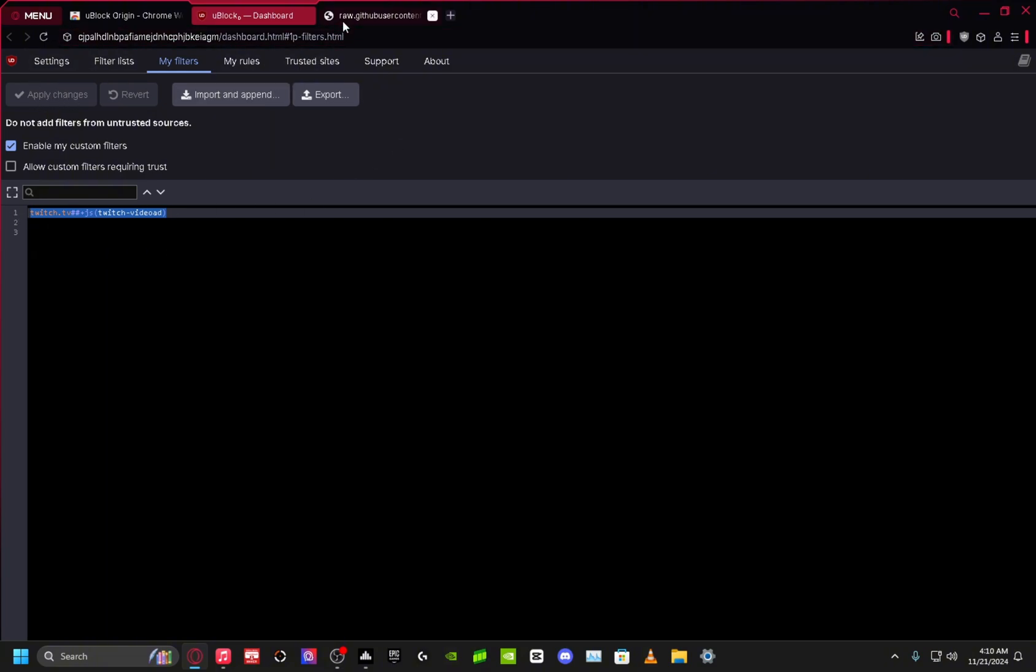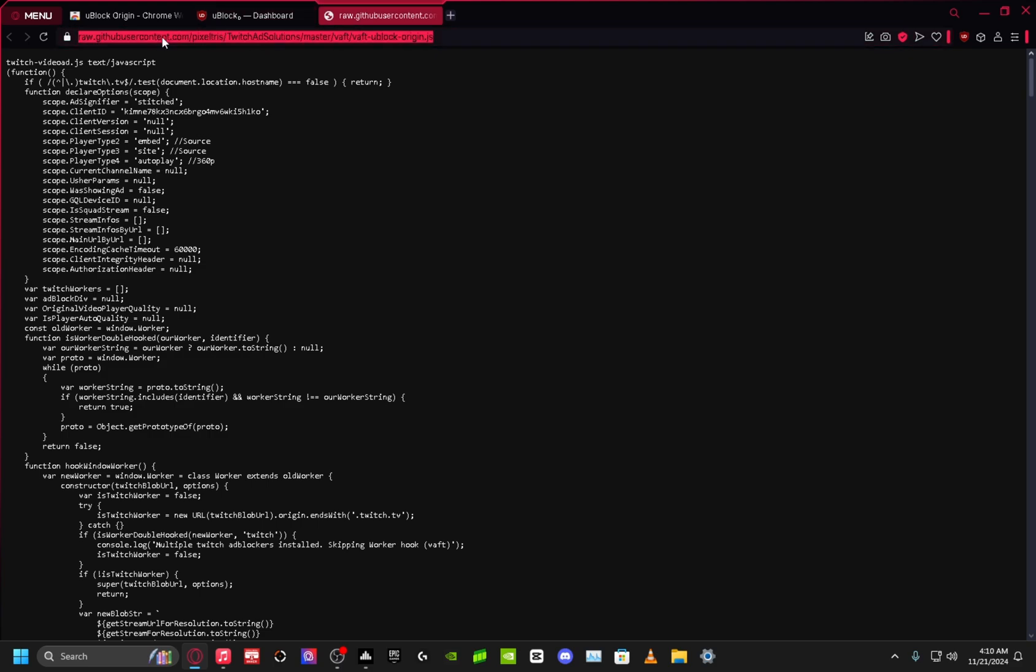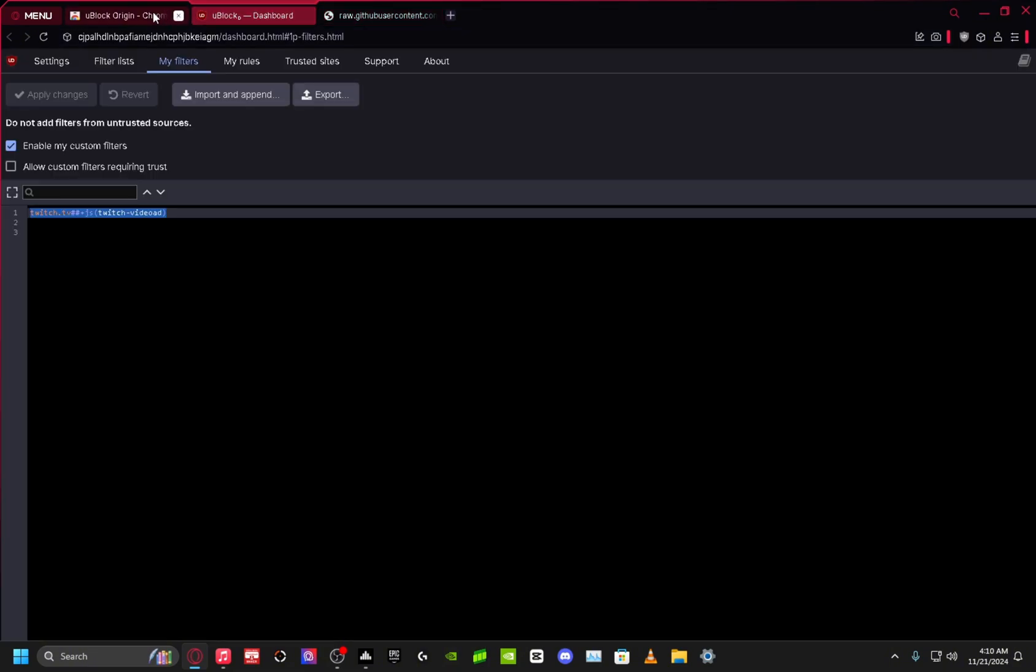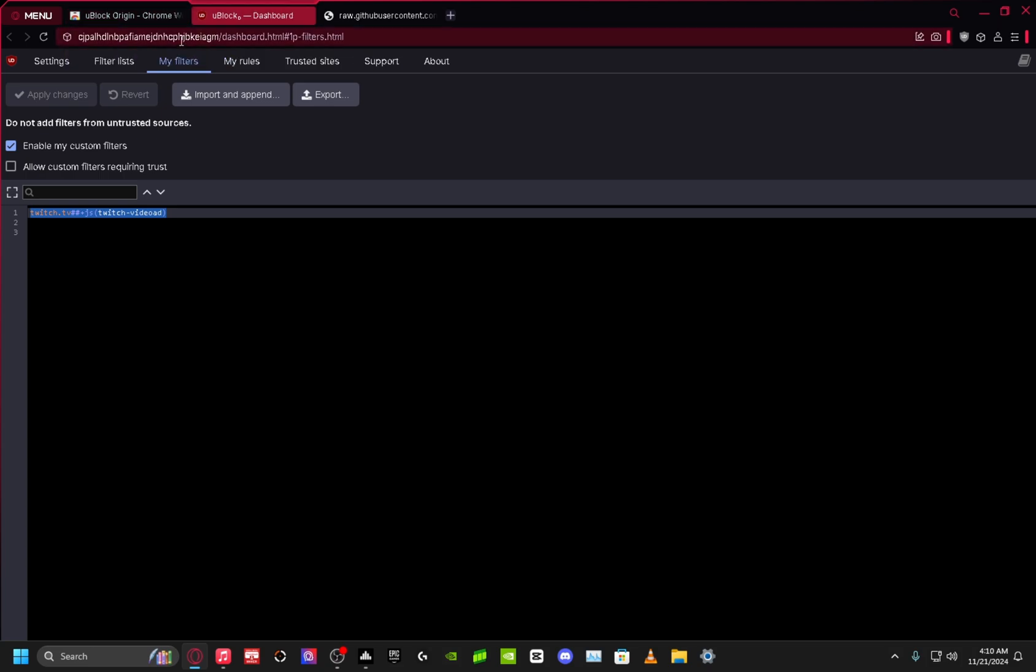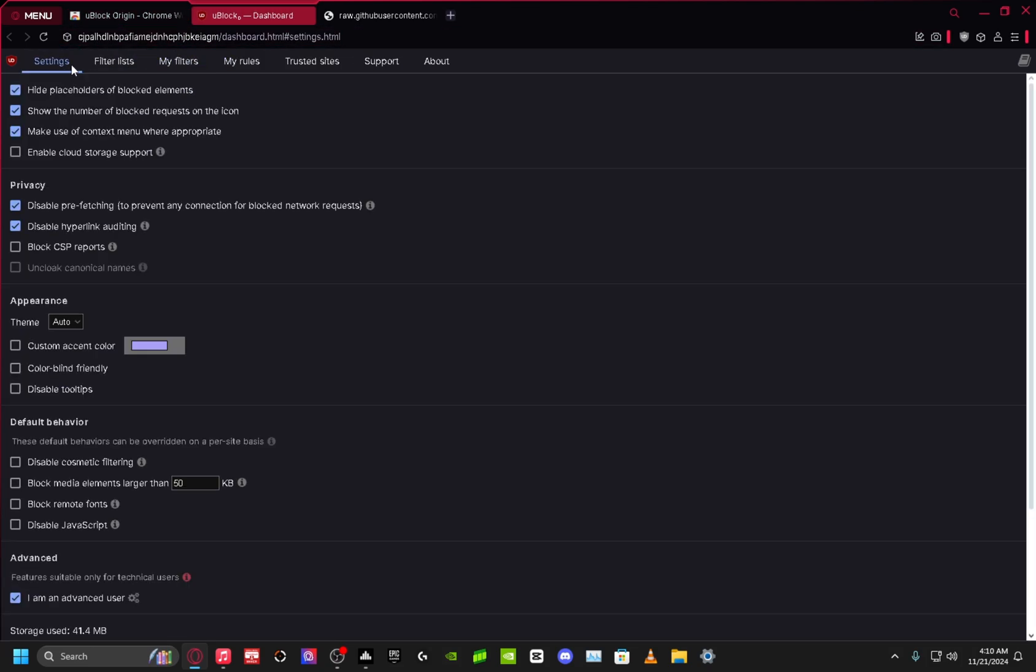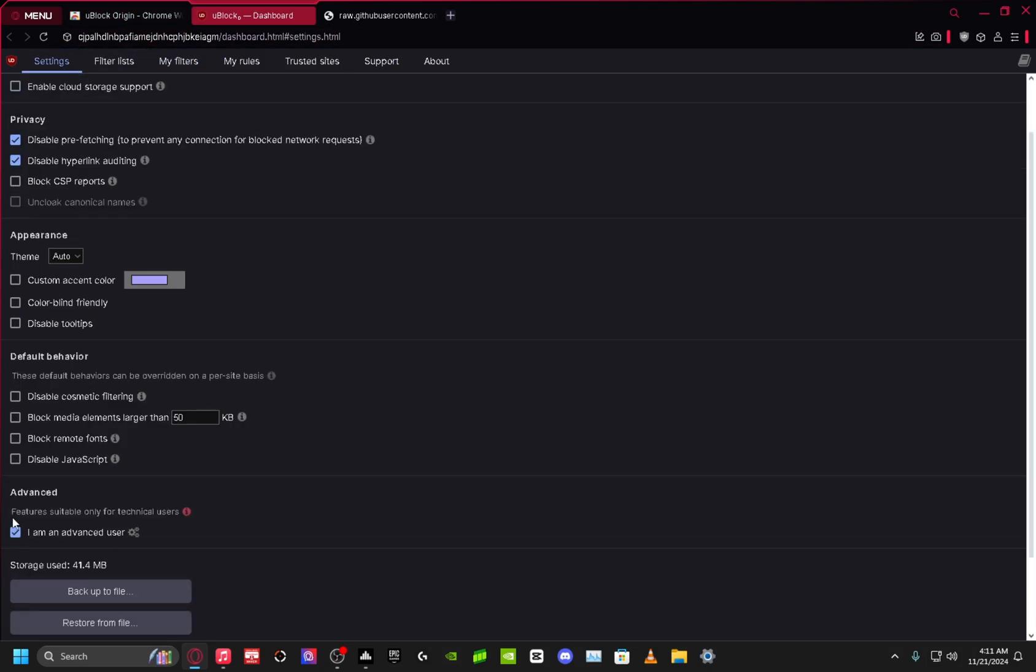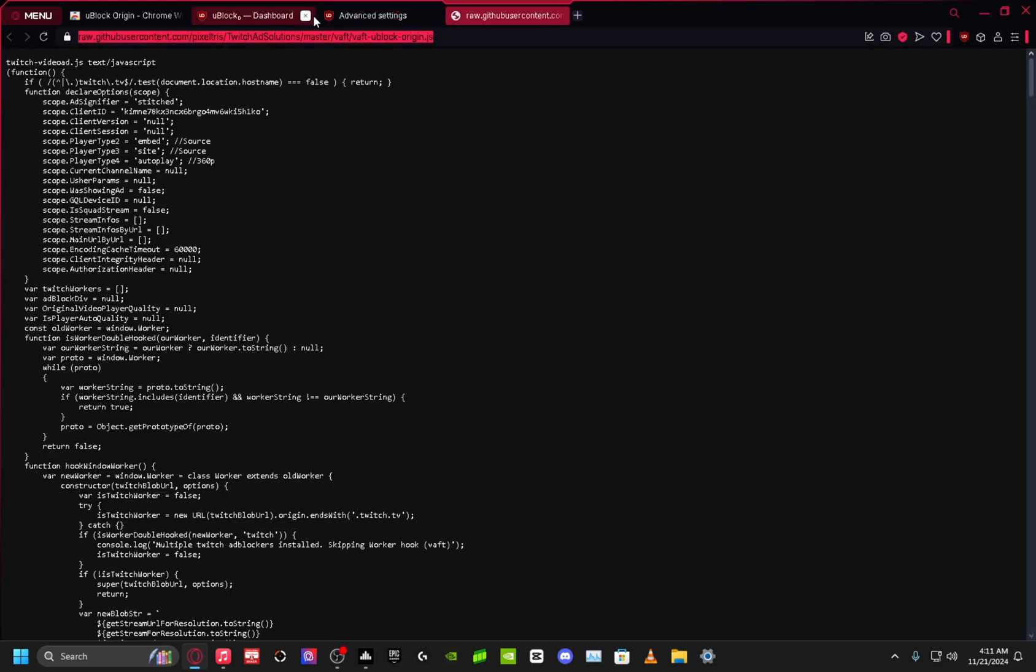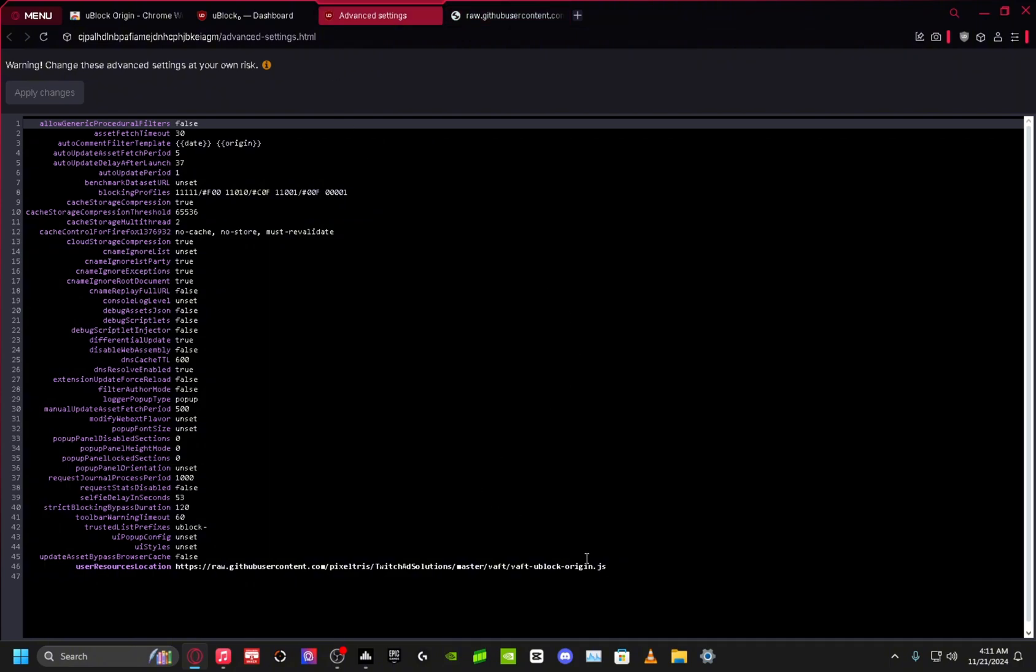Next, I will leave this link in the description. All you're gonna do is click it and copy it. Then go back to your settings, on Advanced, click 'I am an Advanced User.' Click the settings, and on the very last one, User Resource Location, you just want to put this exact link right here. Delete whatever it says, I believe it says 'unset,' and put this. Then click Apply Changes.